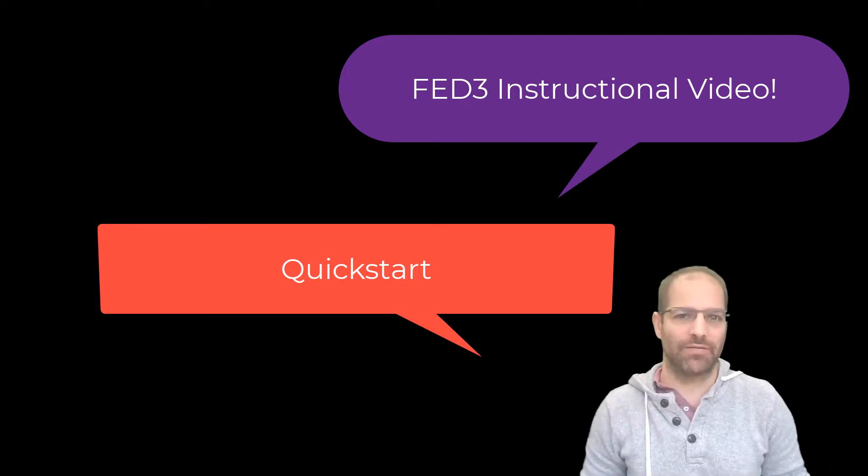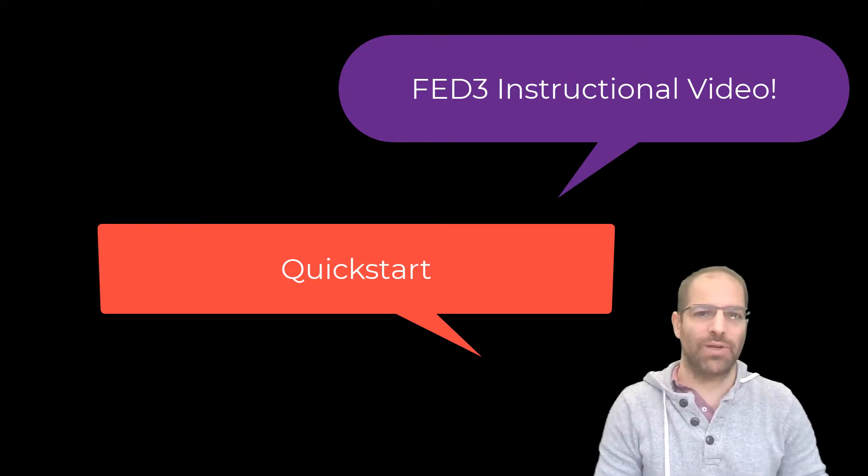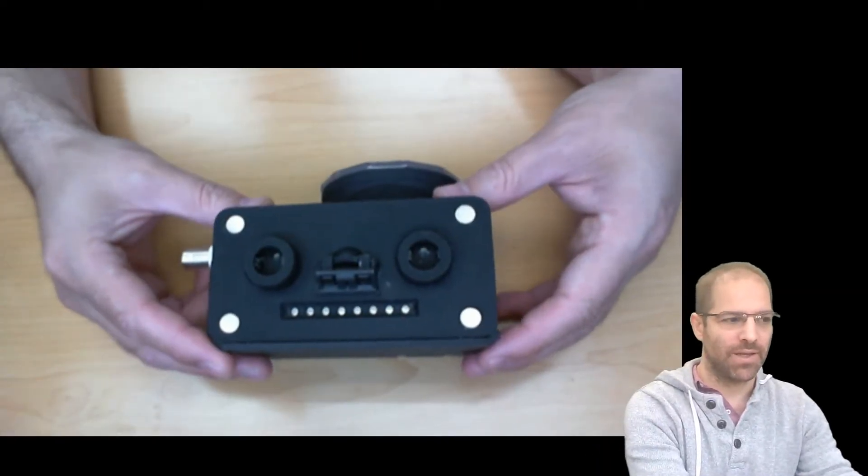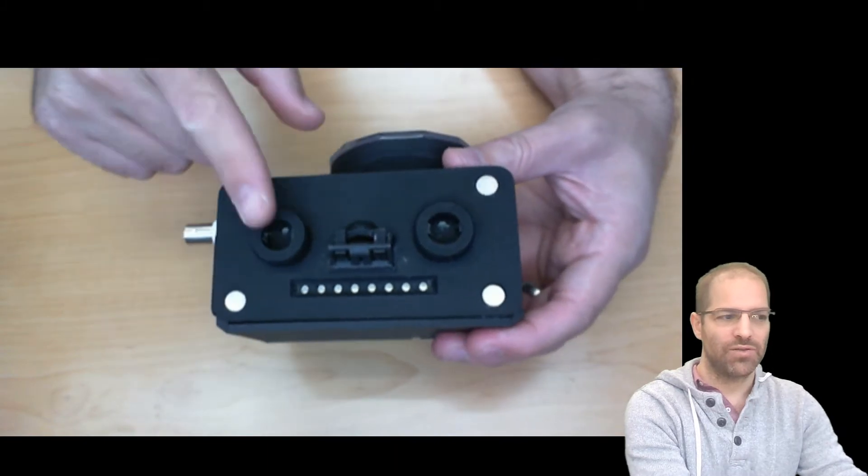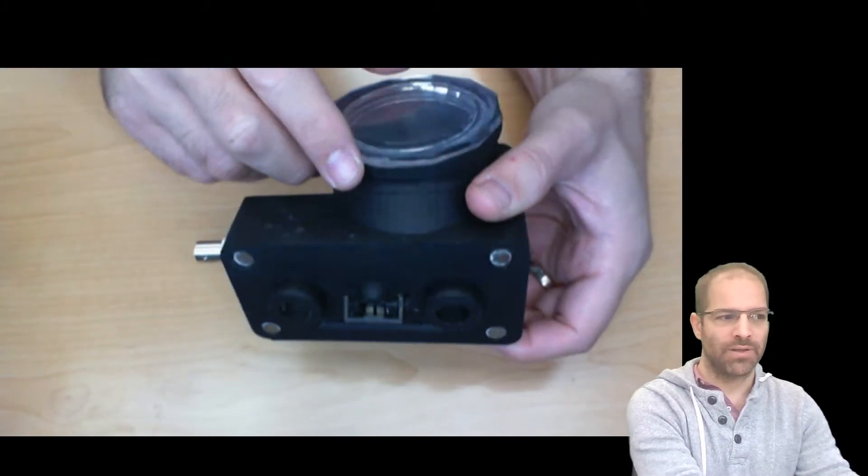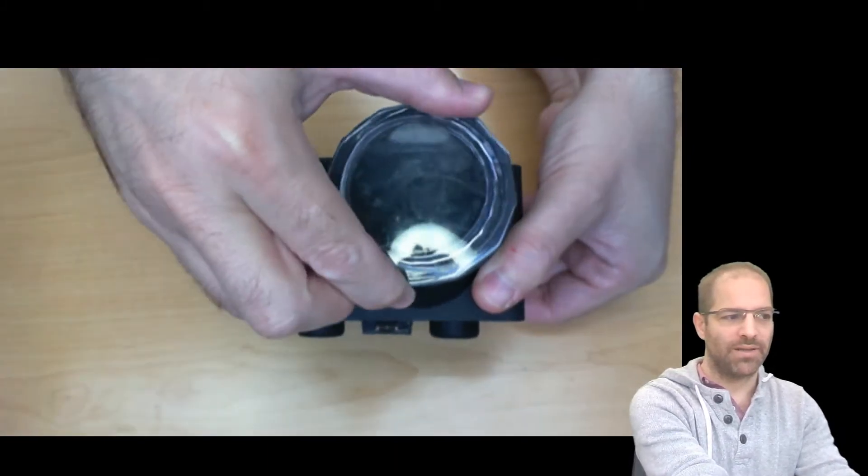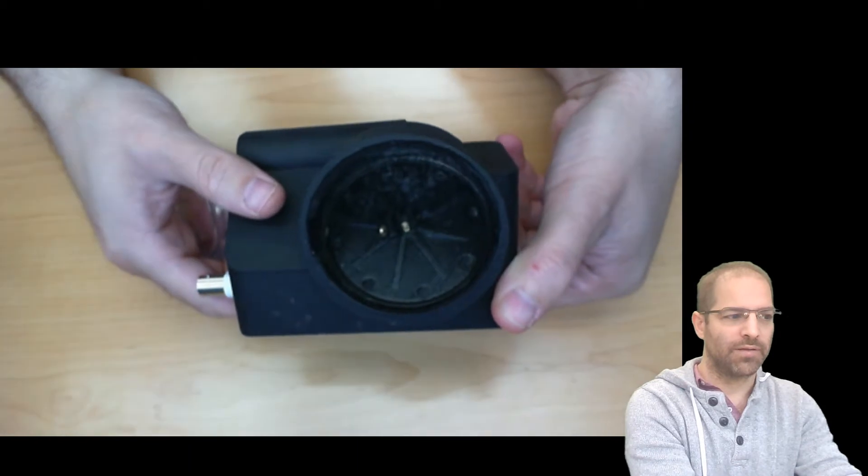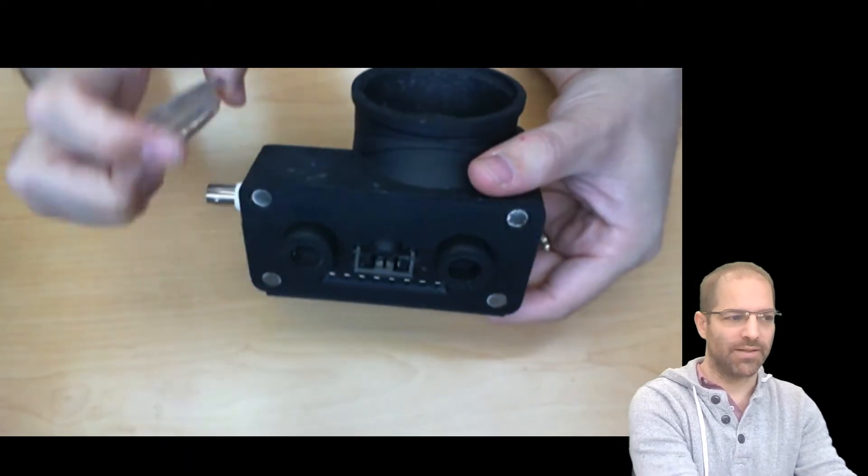This is the FED3 Kickstart video. FED3 is a smart pellet dispensing device. It has two nose pokes that the mouse can interact with, and it has a pellet dispenser up top so it can dispense pellets.